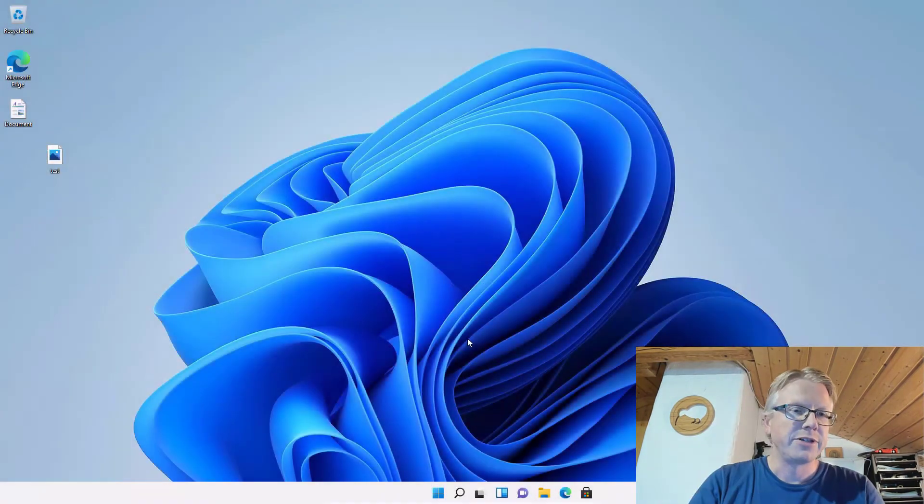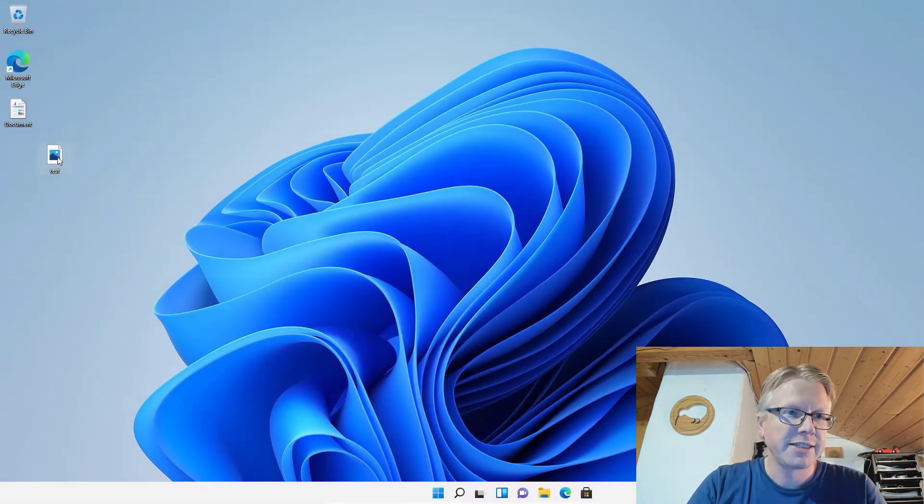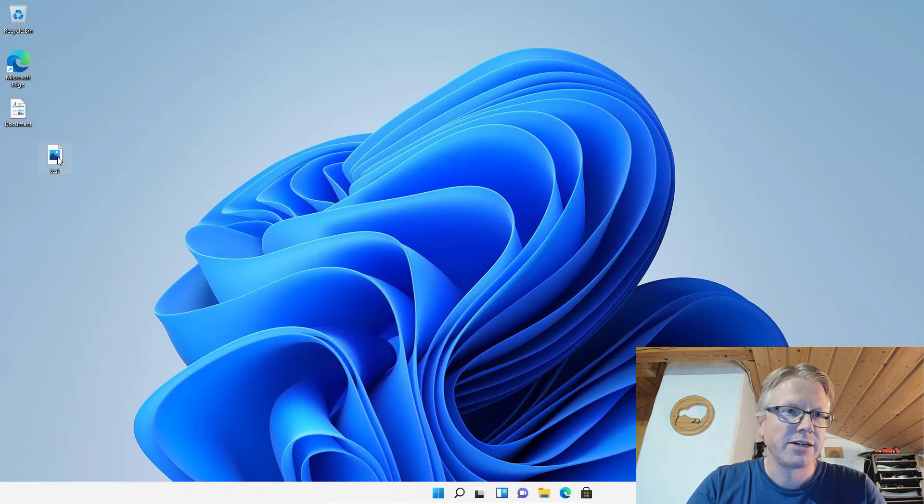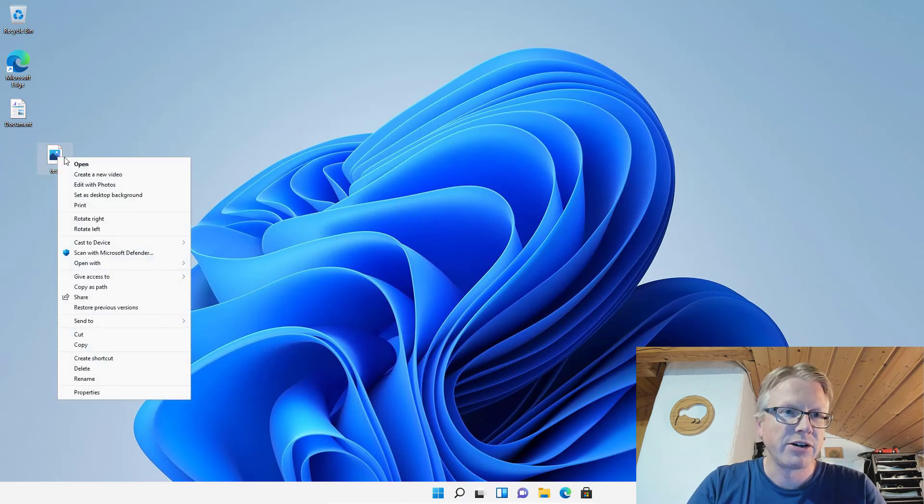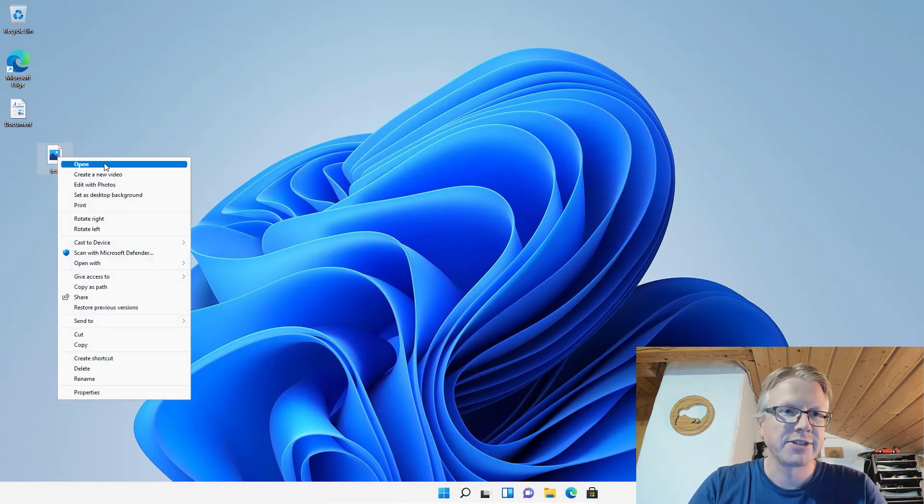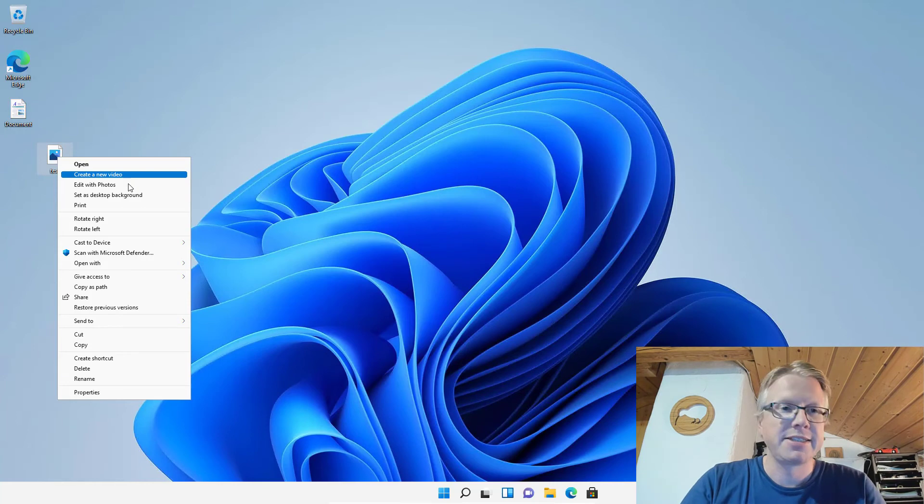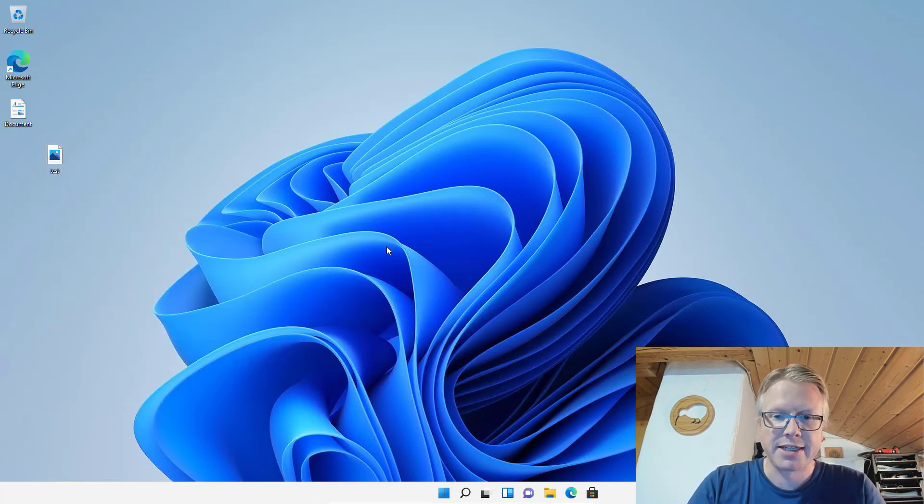Okay, I have restarted the computer, and if I now right-click on the file or folder, as you can see, the old legacy context menu appears.